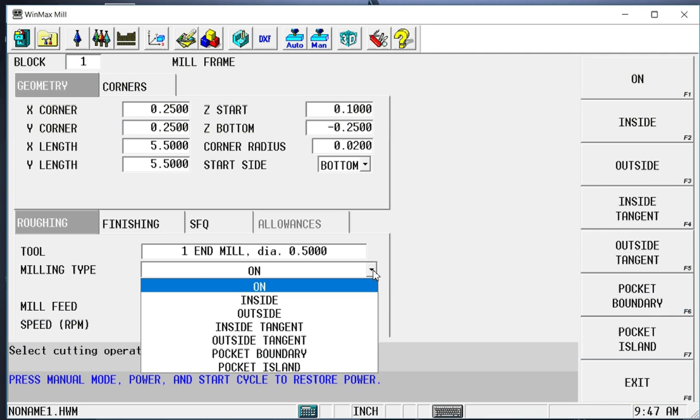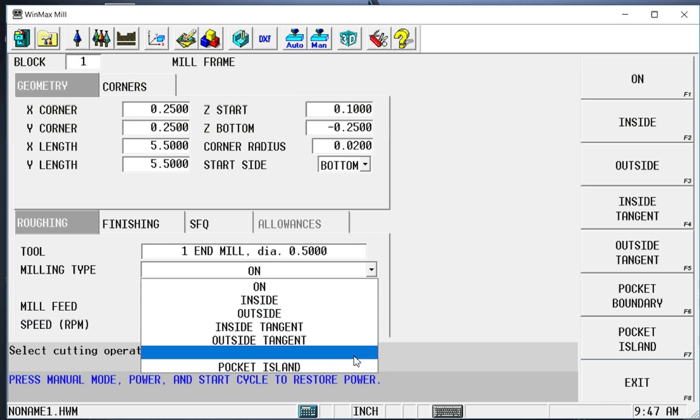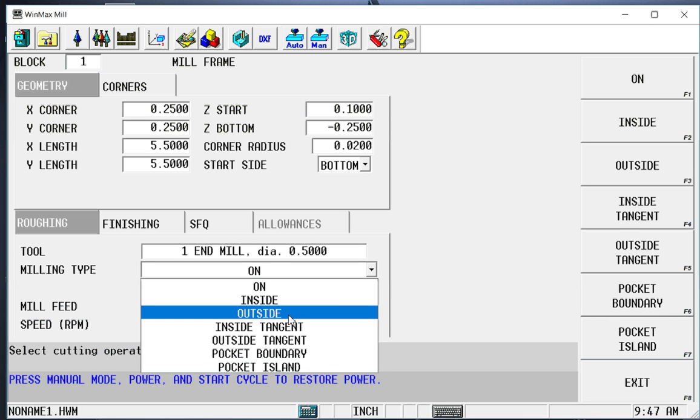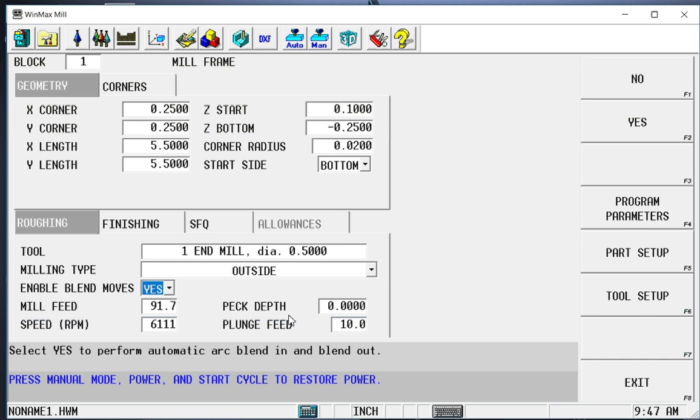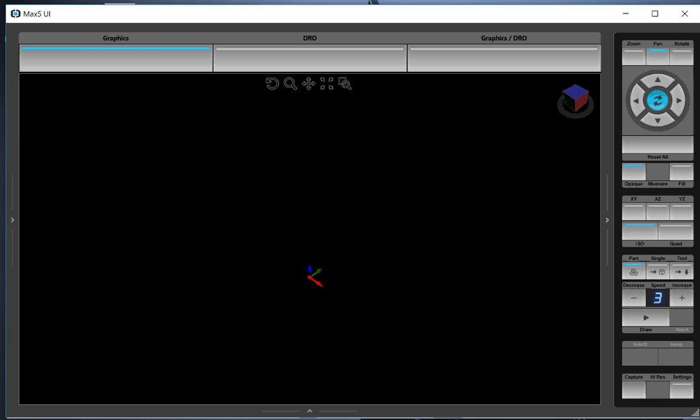Now what kind of frame is this? We have on, which is no cutter comp. The center of the tool will follow around the part. We have inside and outside. That will keep the tool to the inside or outside of our frame. It will automatically blend on and blend off. The value that it blends on and off will be set by parameter. We have inside and outside tangent. It also stays to the inside or outside of the programmed frame. However, it will not blend. In the case of an O-ring groove, for example, we can't have those blend moves. And then we can make this a pocket boundary or an island. In our case, it's just going to be an outside frame.